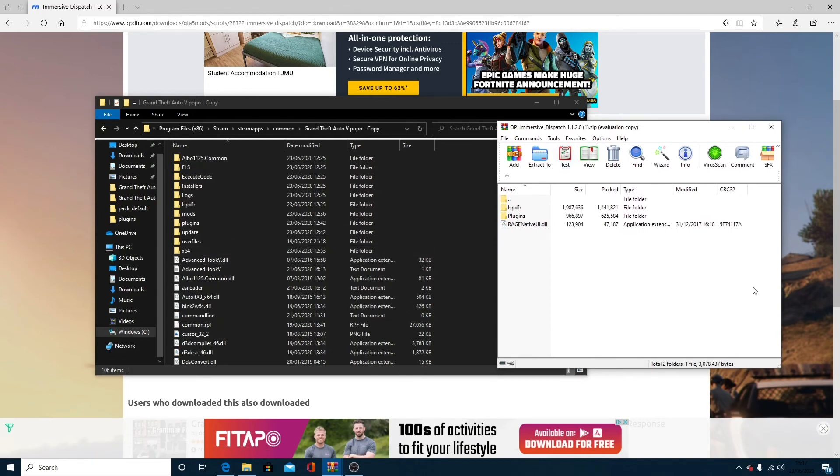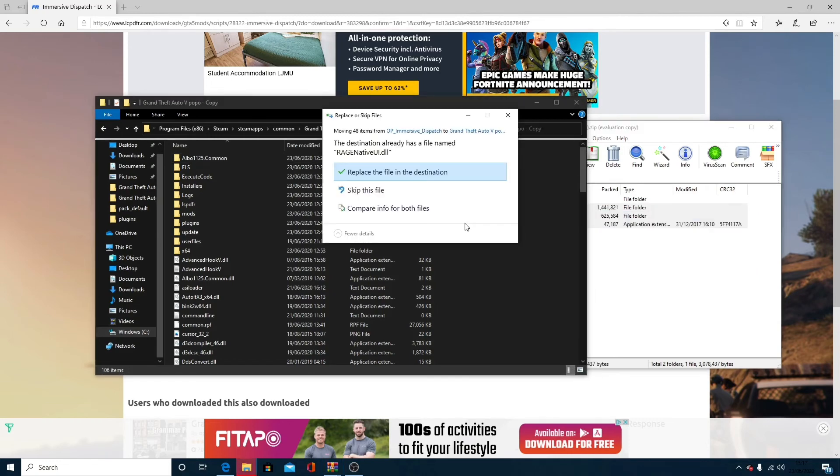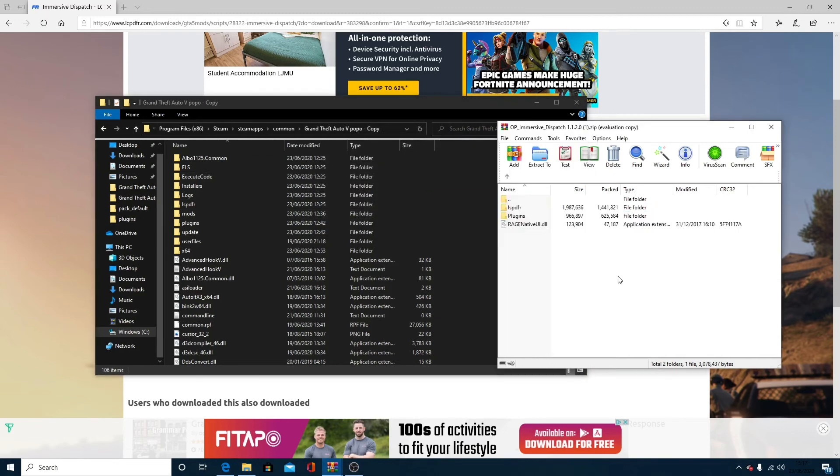Simply, all you're going to want to do is highlight, drag, and drop. Excuse me, just sneezing there. It's going to ask you to replace RaceNativeUI.dl. Yep, click replace this file. And you've now successfully installed Immersive Dispatch to your LSPDFR.